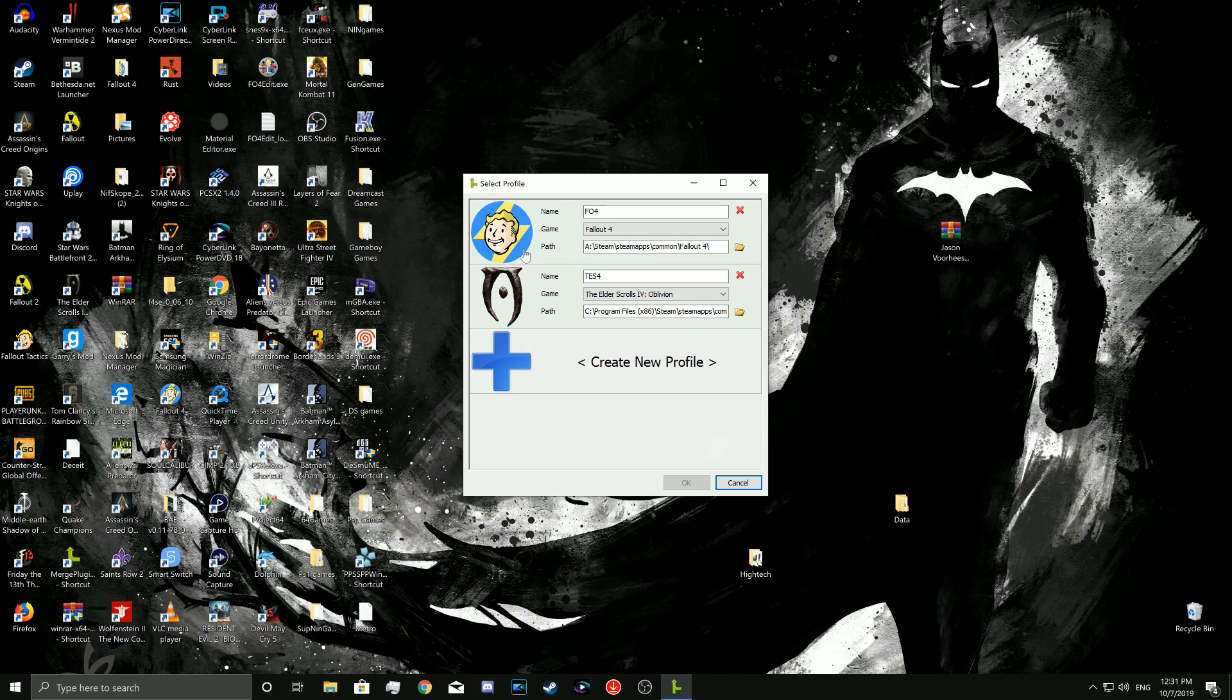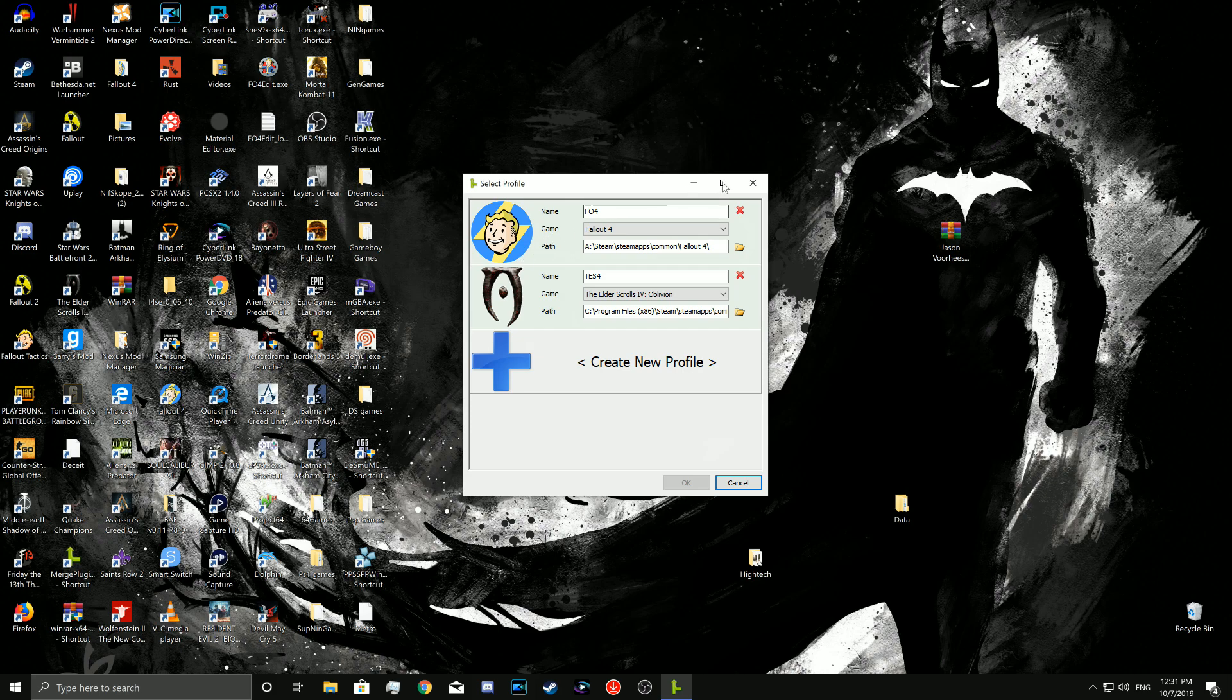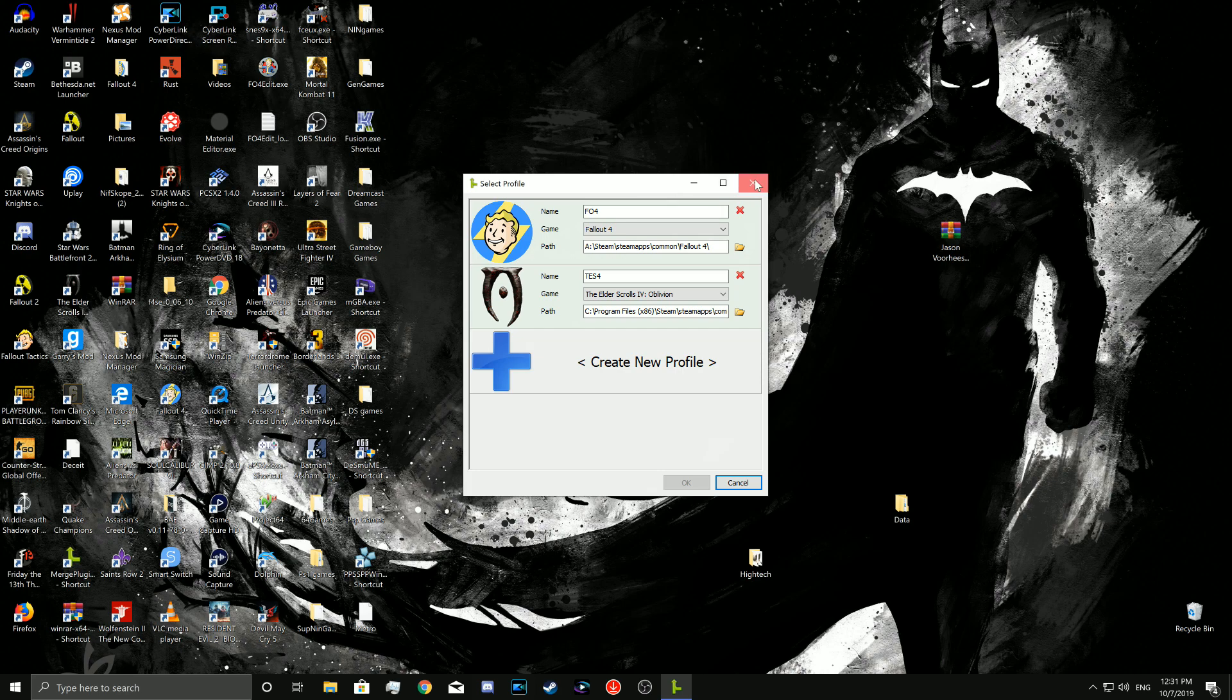So if you want to learn how to do that, other people have made videos and I will put the link in the description below. But that is not what we are doing today. Today we are converting ESP files to ESLs on the creation kit.